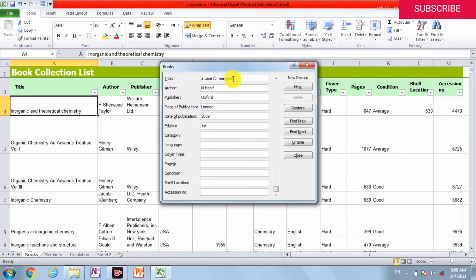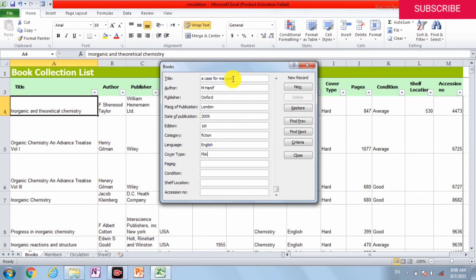Category is fiction, English fiction. Language is English. Cover type is paperback. Pages are 690. Condition is new.